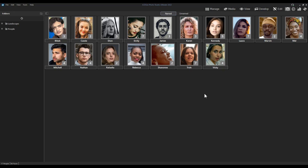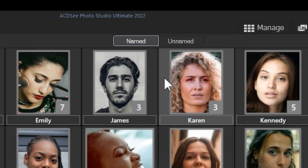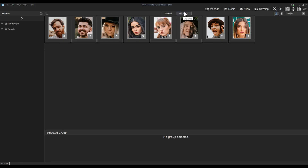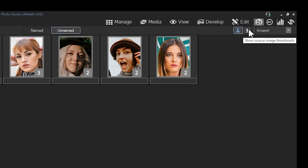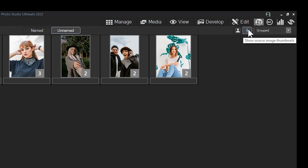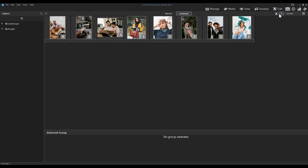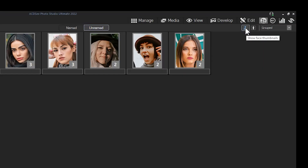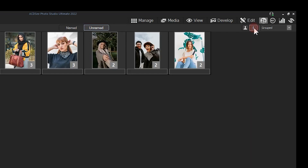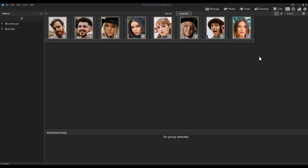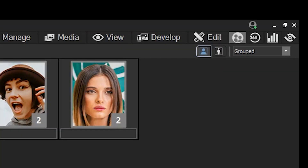Now that we understand the pending flag, let's look at the Unnamed tab located at the top. Clicking it shows people who are currently unnamed in ACDSee. Up in the top right corner there's an icon called Show Source Image Thumbnails — clicking it gives the full context of the image rather than just the face crop. You can swap between the two views to better understand who you're working with as you go through naming your subjects.